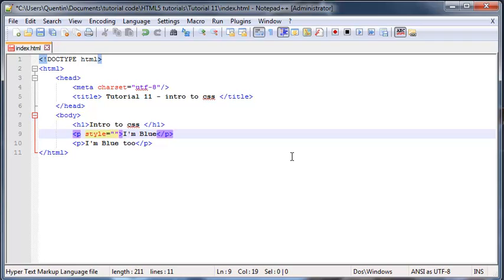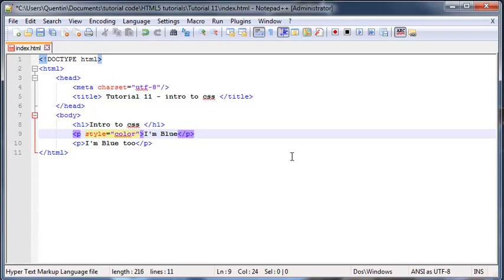Then we have to set that equal to a specific CSS rule. That rule basically needs a property. So the property that we are going to be working with is the color. Basically, the property is what do you want to change about this element.